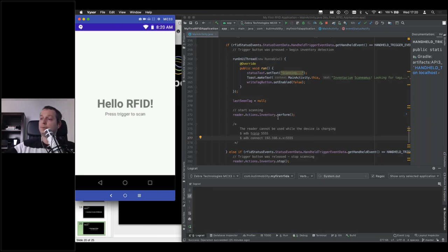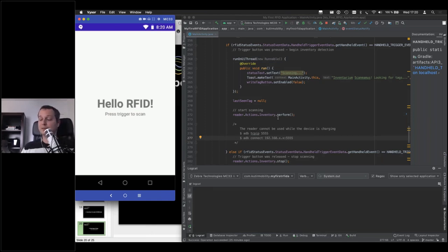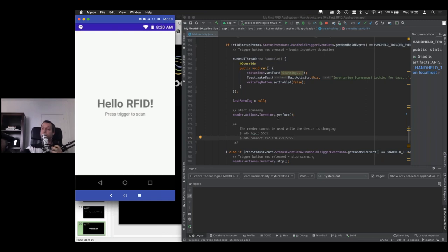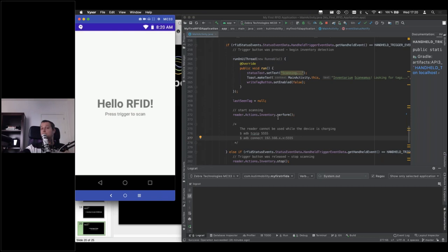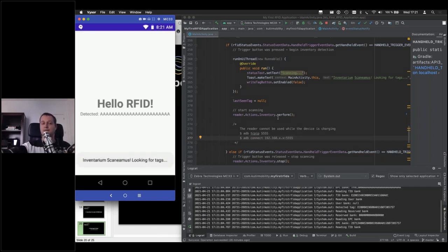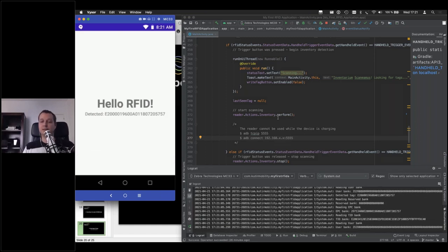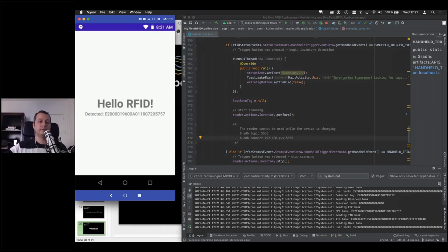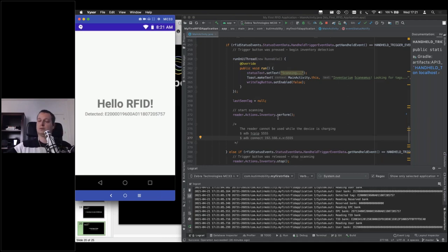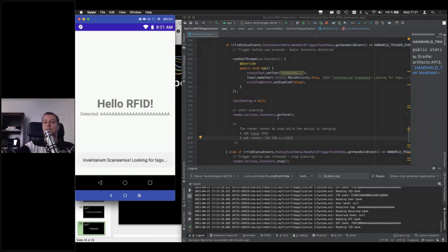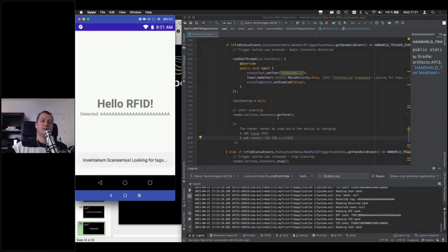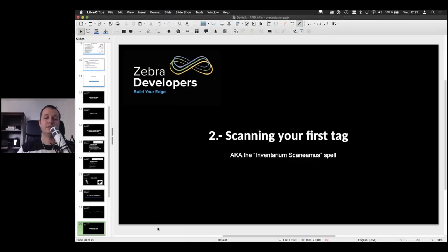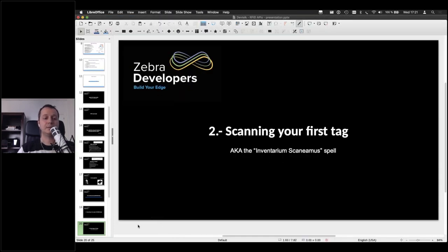Now, the way to cast this, this magic RFID spell is you get your reader. You aim at the tag with faith and you cast Inventarium Scaniamus. And you press the trigger. There we go. There are multiple tags here around. So we found two of them. Let me put this one away. All right, let's scan the other one. That's the one we want. OK, so now we know we are able to scan that. What else can we do with it? Well,